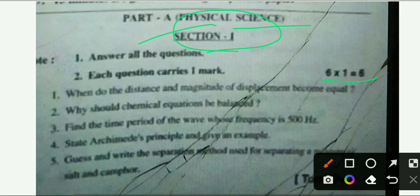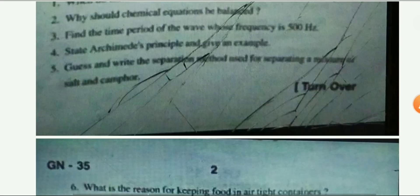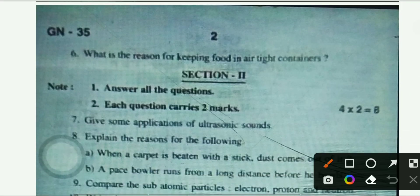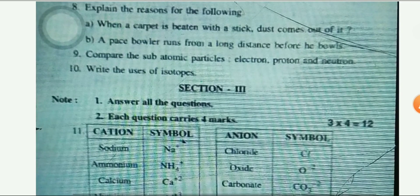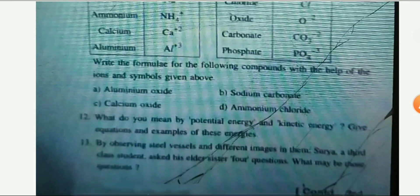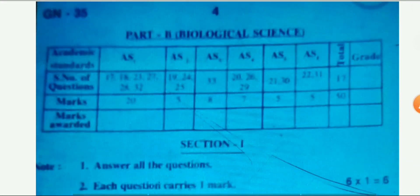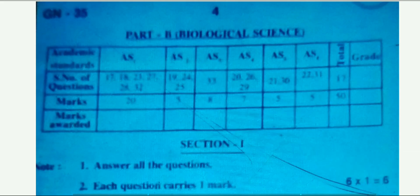Section one carries six marks. You can see the first question and then the second question. Complete this question paper. Then you can see the second page where section two starts, followed by section three and the fourth page. This is your part B biological science. Note that the third page is missing — we will provide the third page in the next video, so please wait.